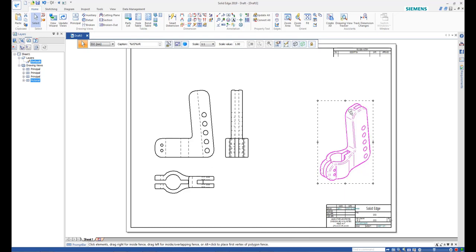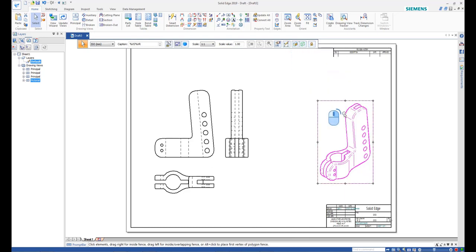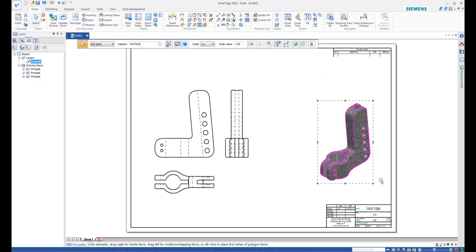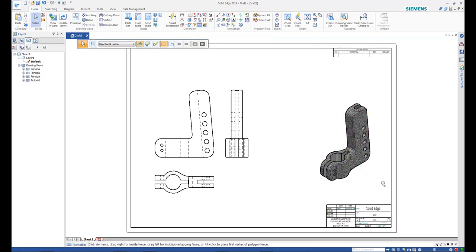With the isometric view still selected, change its shading from the command bar, then right-click the view and select Update View to display the shading on the view.